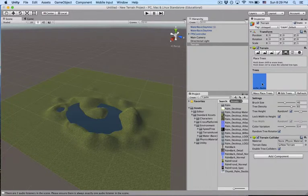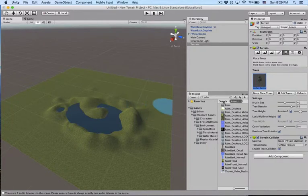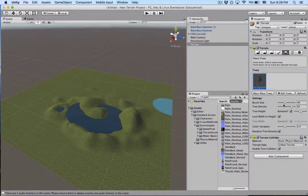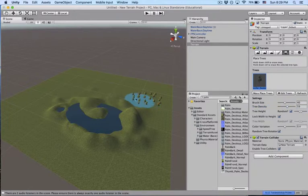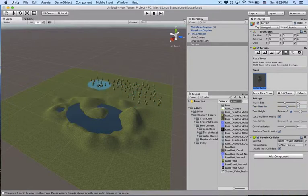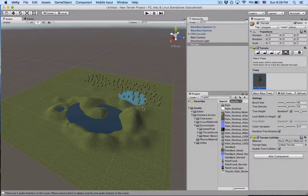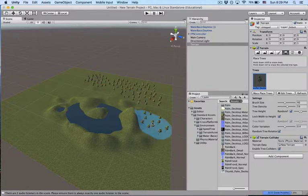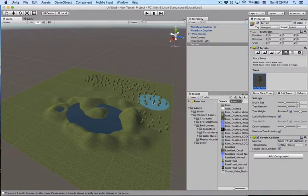Instead of mask placing it this time, once it's loaded, I'm going to use the brush, and tree density is probably a bit high, brush size probably okay. So this will be my little pine forest over here.